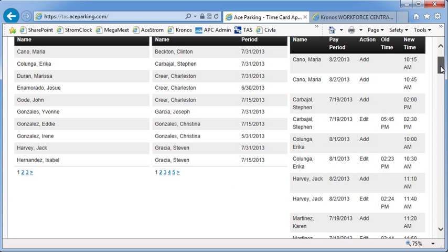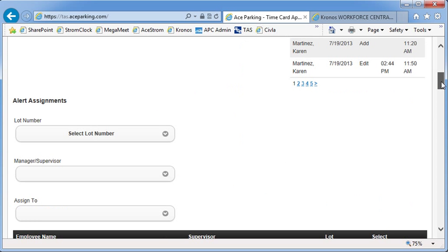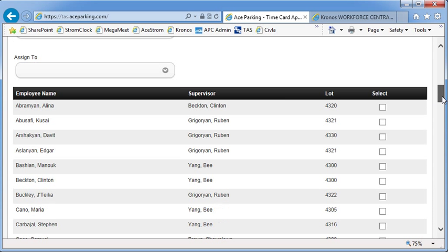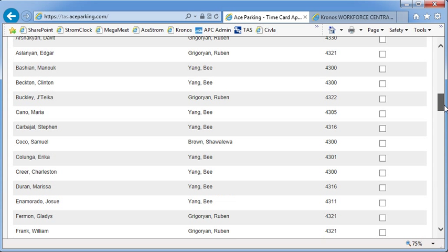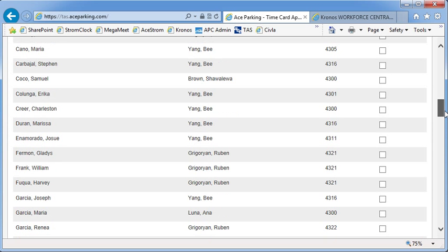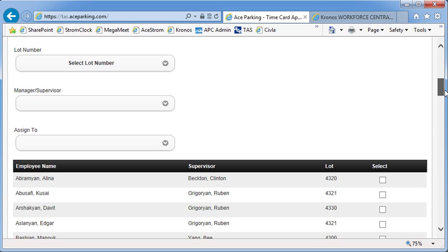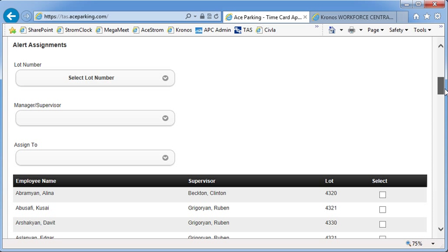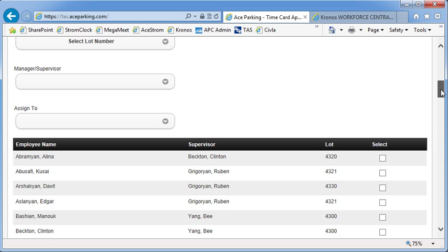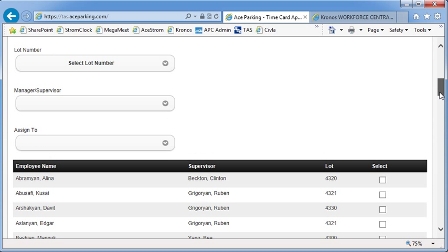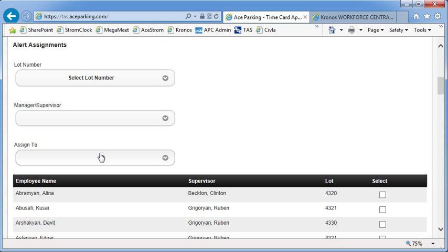Now, on the bottom half of the screen, we have the alert assignments. You can see down here we have the whole list of employees for this manager. I'm going to run an example with lot 4300. So to switch an assignment, like for example, the one that's currently going here to Clinton, you need to go through a couple of steps to filter in on the lot, the manager that you're going to be switching from, and the manager or supervisor that you're going to be switching to.